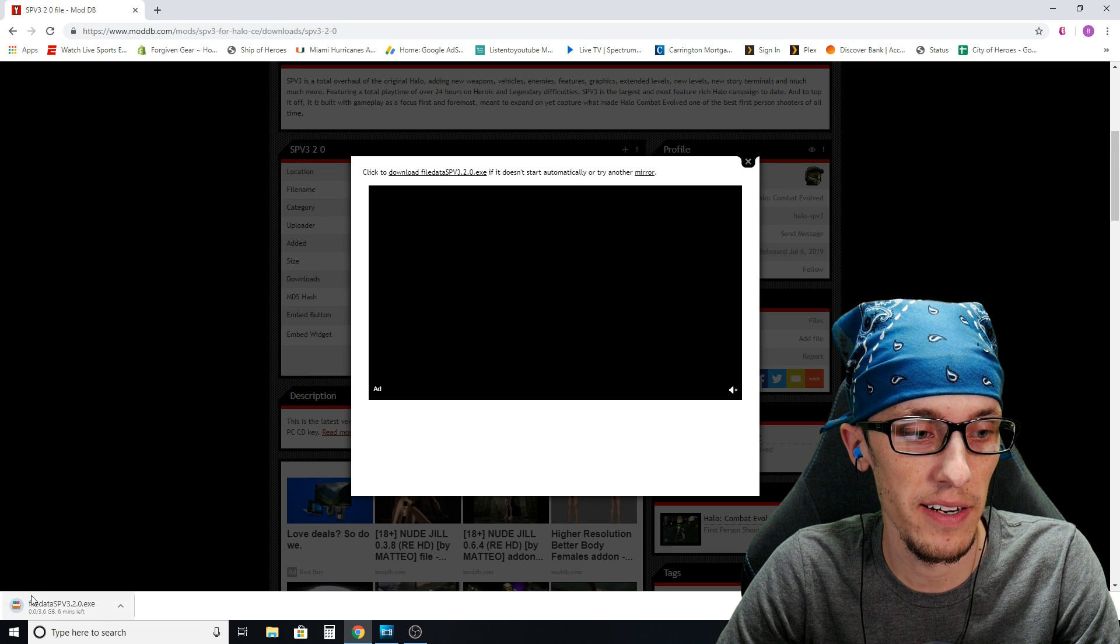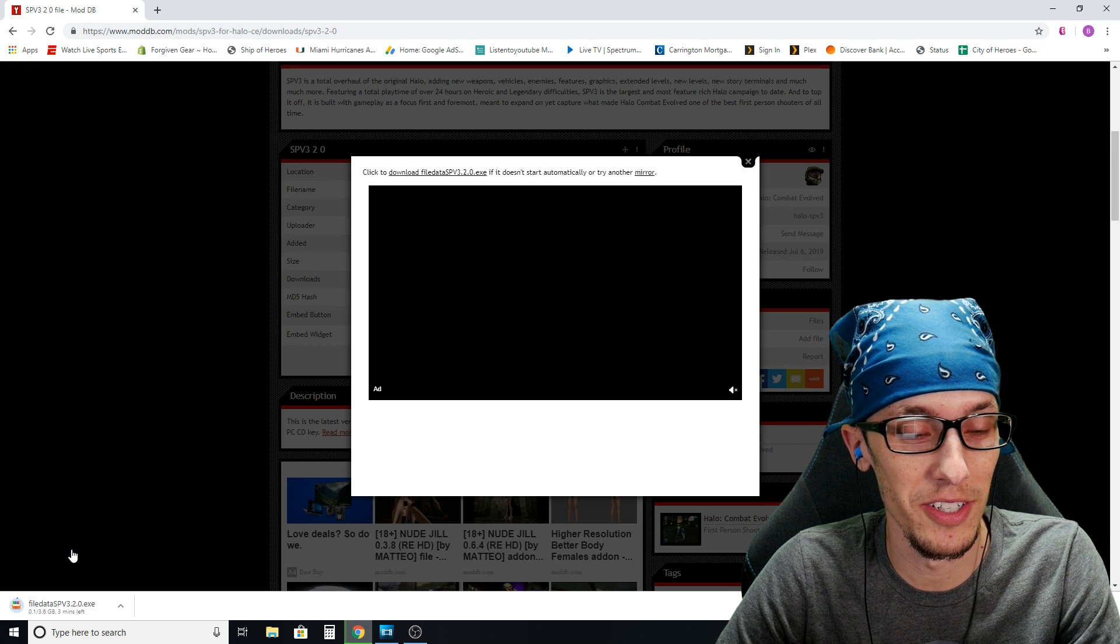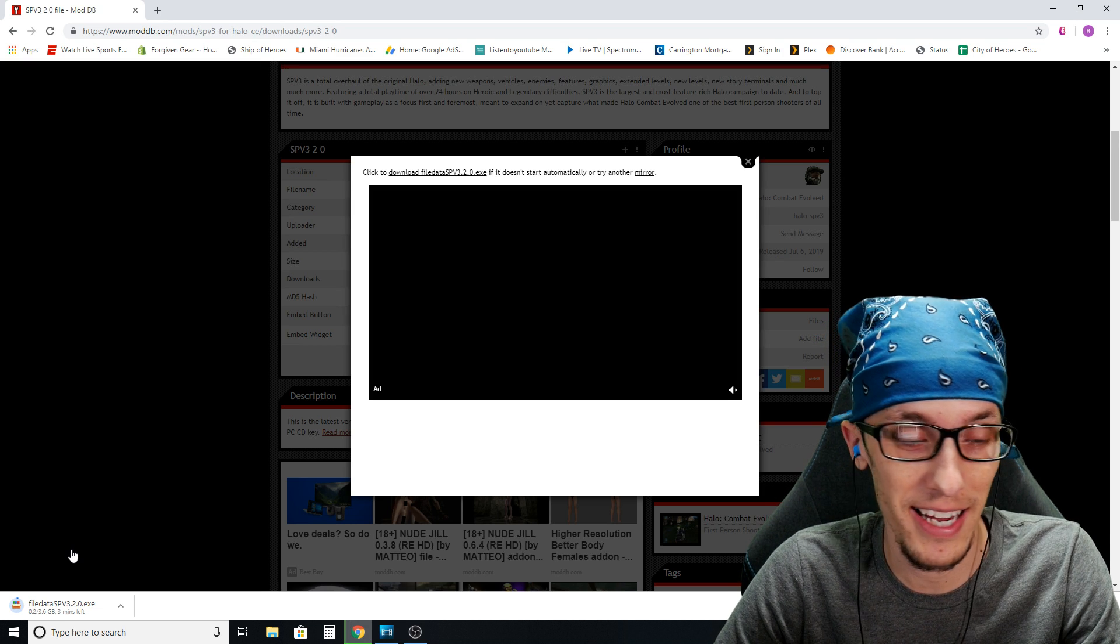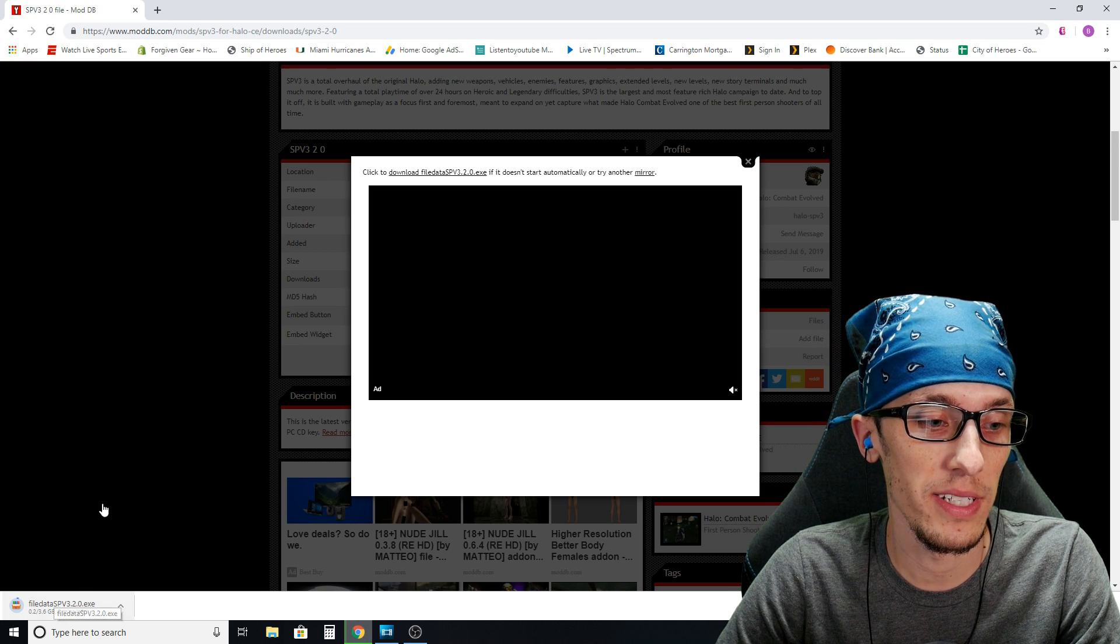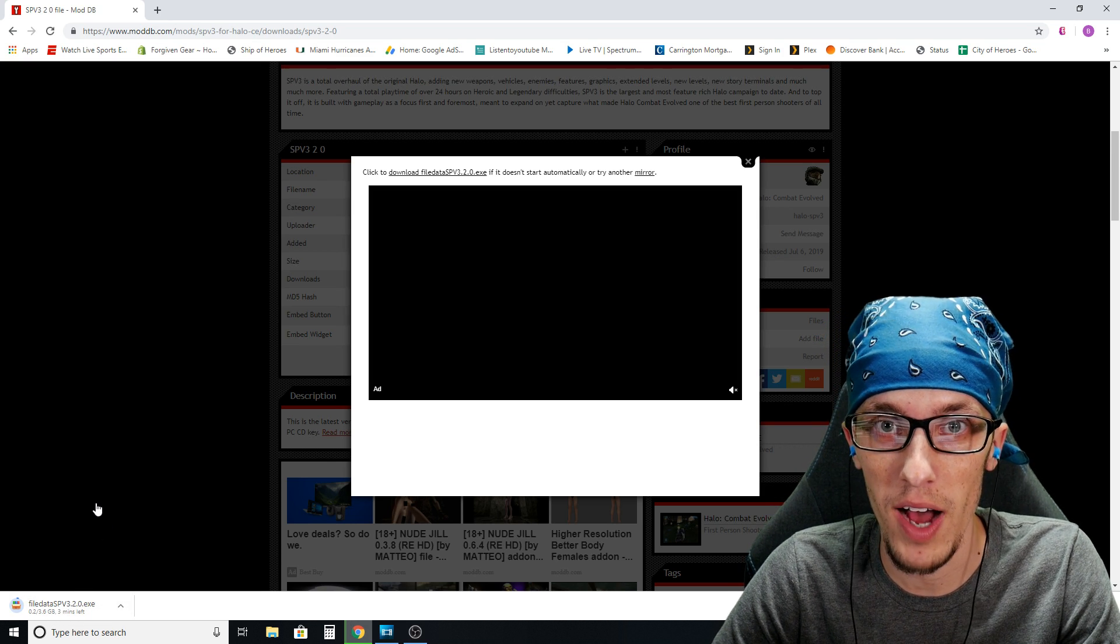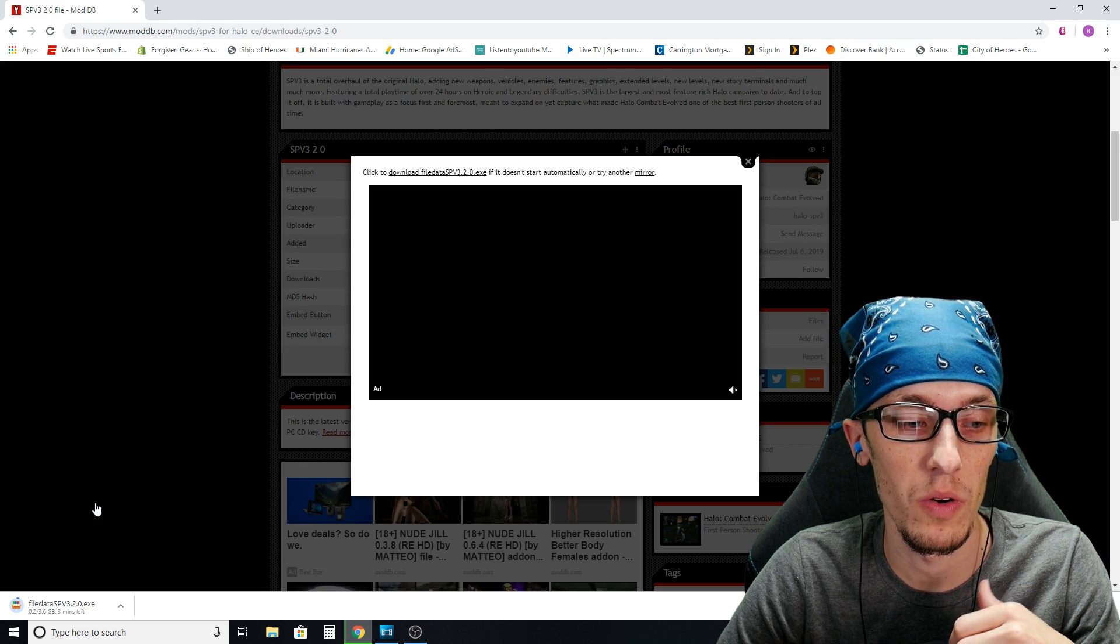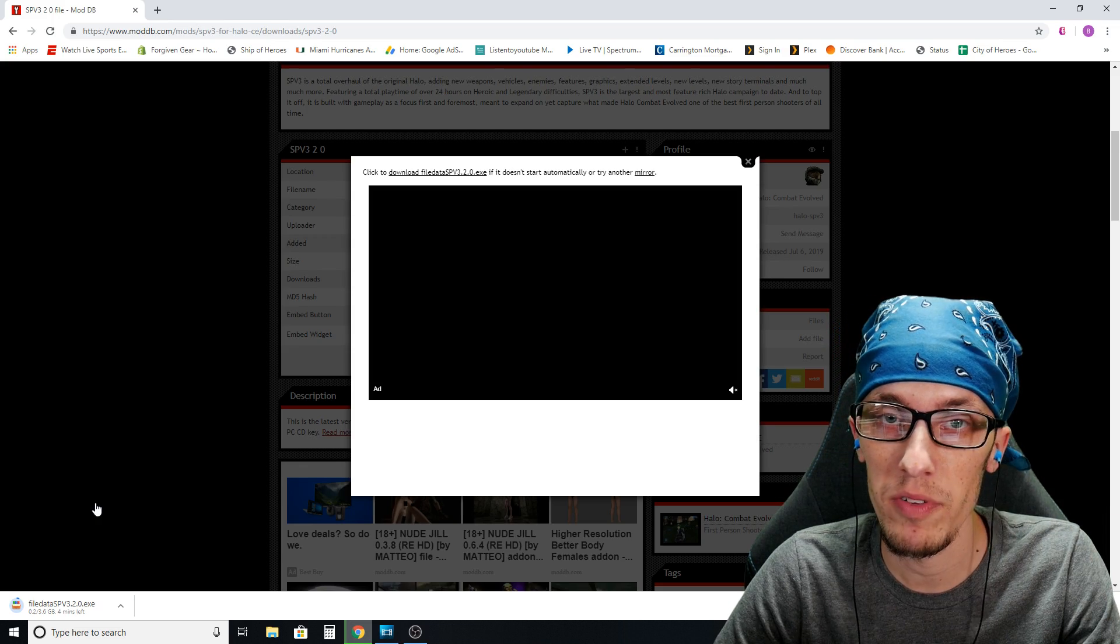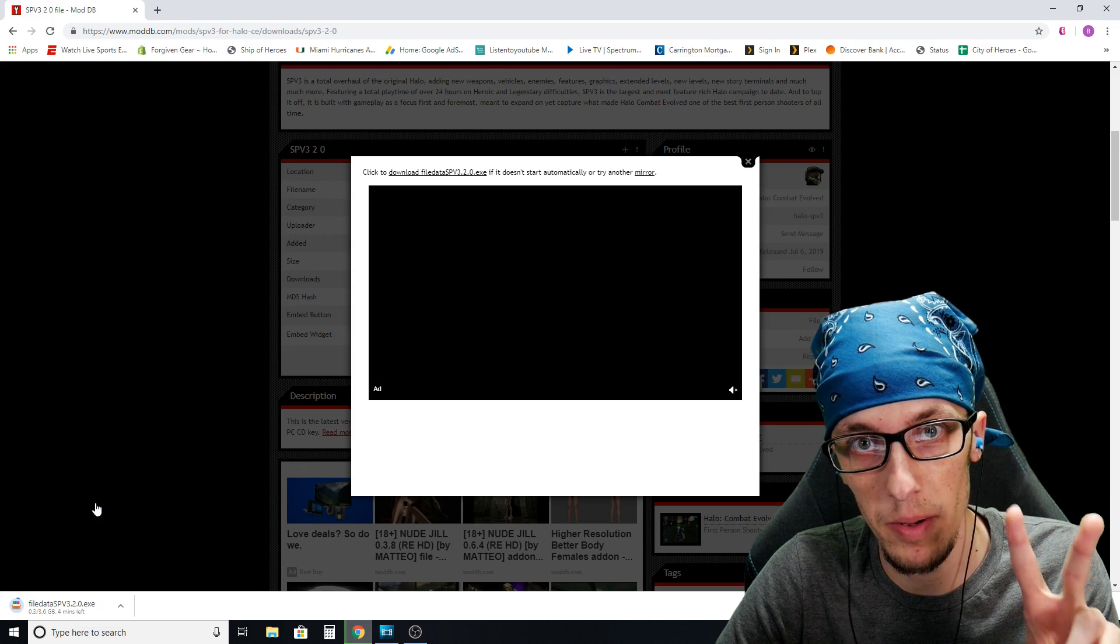If you notice down here in the corner, boom, there it is. Now this might take a minute or two depending on your internet connection. This is a 3.6 gig file. That's a normal size for it. So I'm going to wait for that to finish downloading and I'll show you step number two.